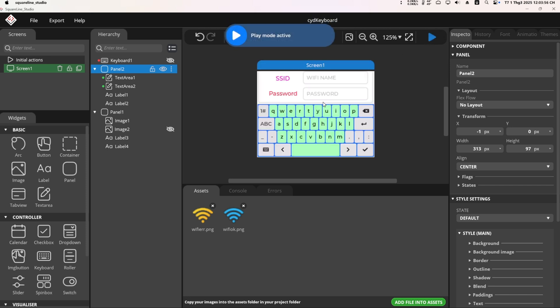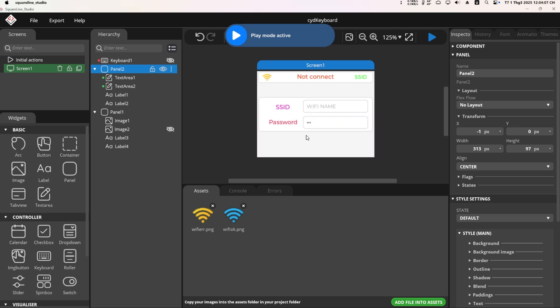As you can see, when I click on the text area, the keyboard will appear. When I click outside the text area, the keyboard will hide.